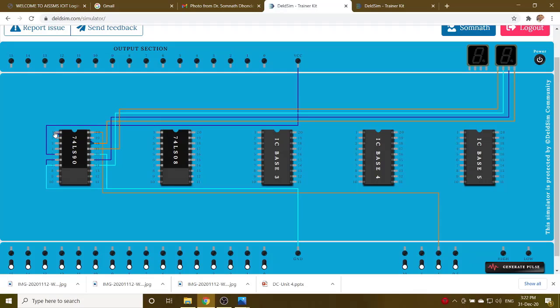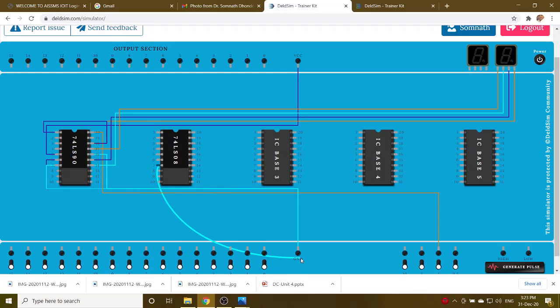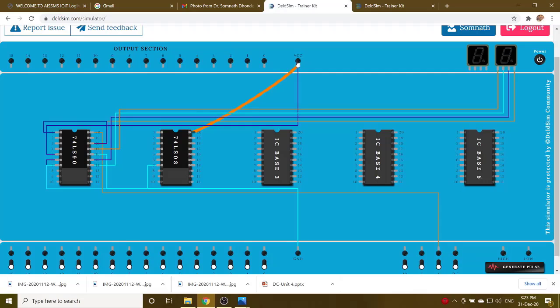Then we have to design the circuitry, reset circuitry. So AND gate, we know the AND gate, pin number 7 is ground, first you connect it. Pin number 14 is VCC, you first connect it. Pin numbers 1 and 2 are the input, 3 is the output.